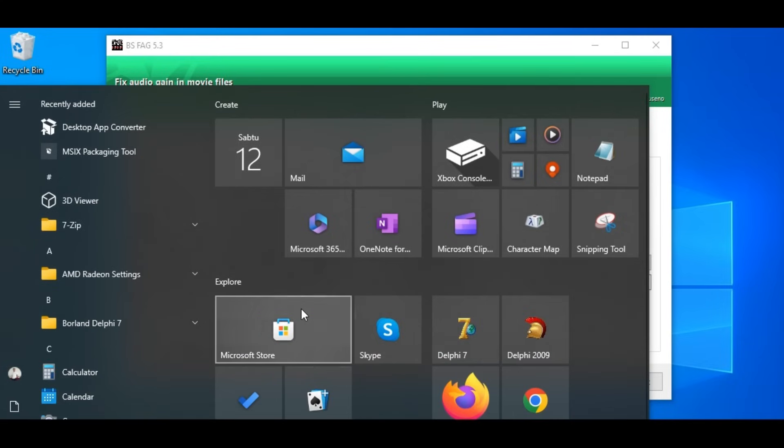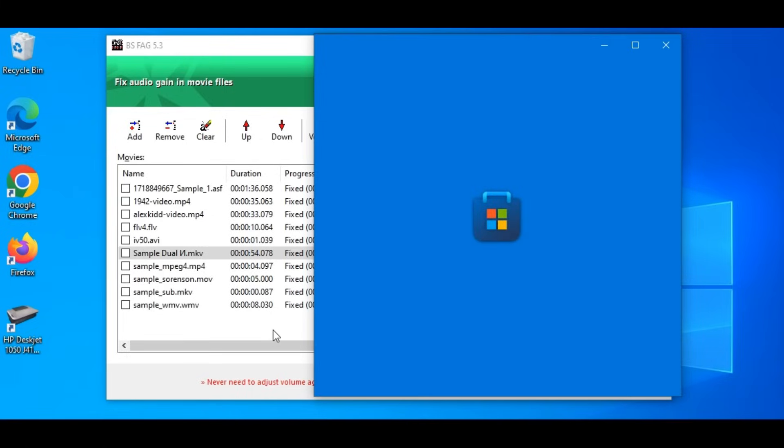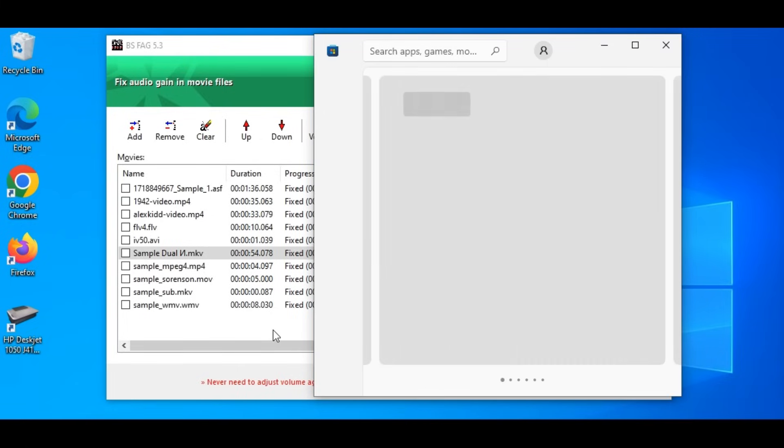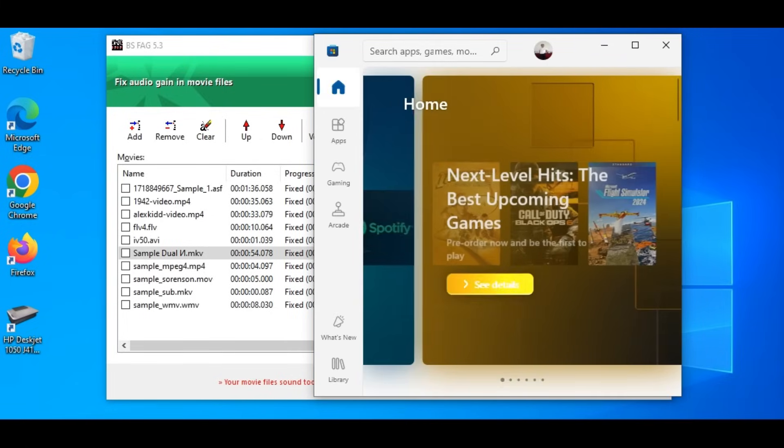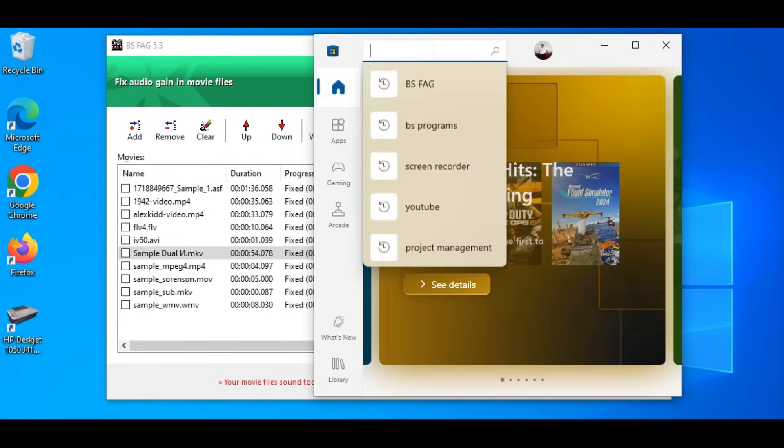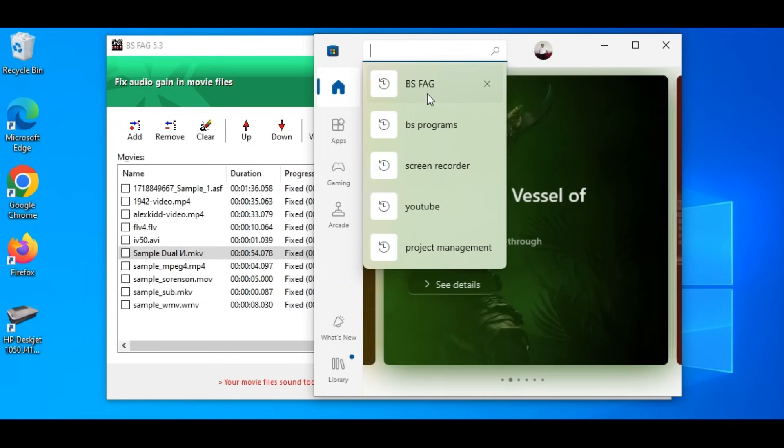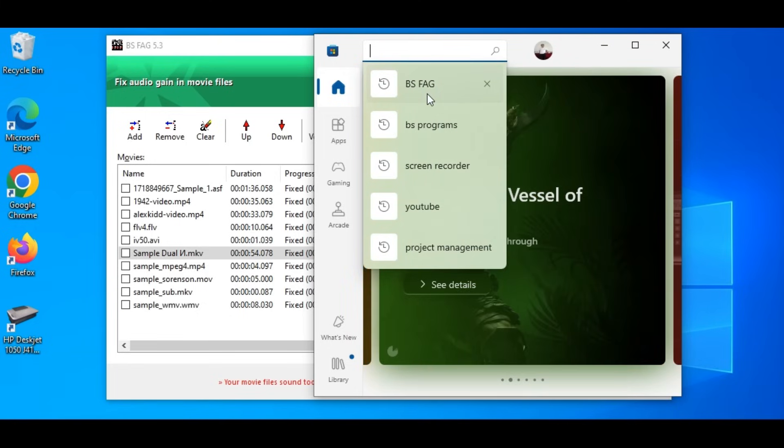Go ahead, open Microsoft Store application on your laptop or PC, then search for BSFAG. Install it and start having pleasant to hear movies. Thank you for your time and I hope BSFAG can be useful to you.